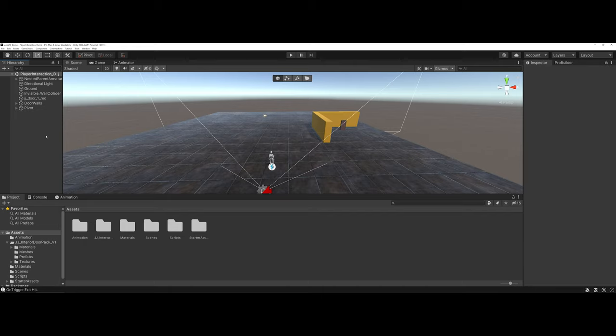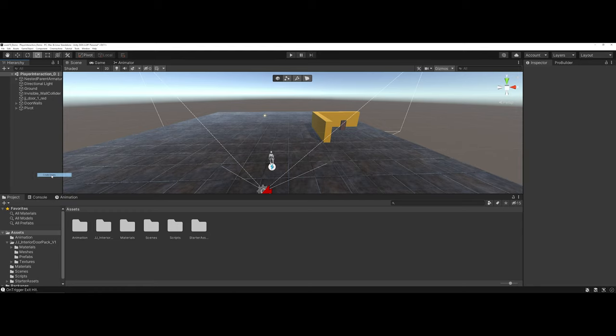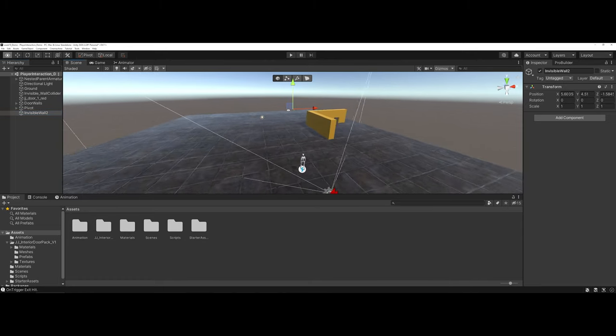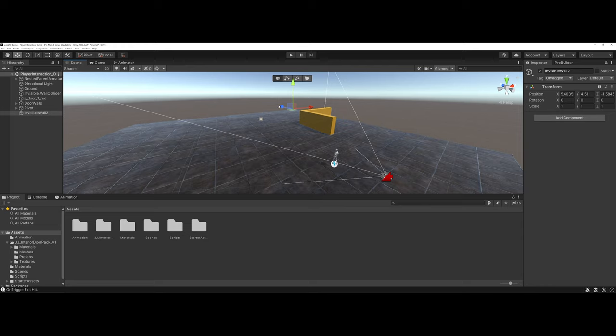So to begin, what I'm going to do is go ahead and right-click and CreateEmpty. And I'm going to call this InvisibleWall2. Now what I'm going to do is click and drag and bring it up into the environment here a little bit more.